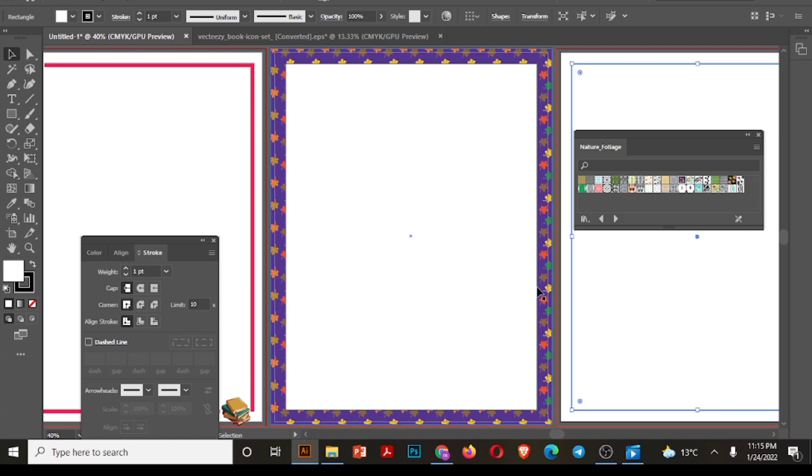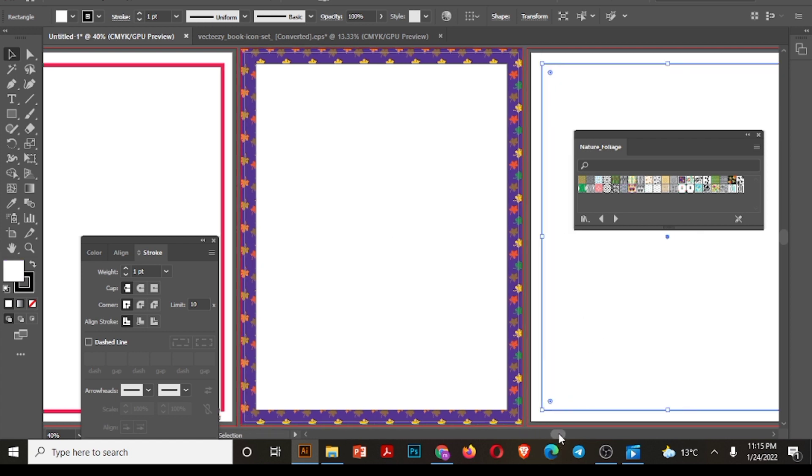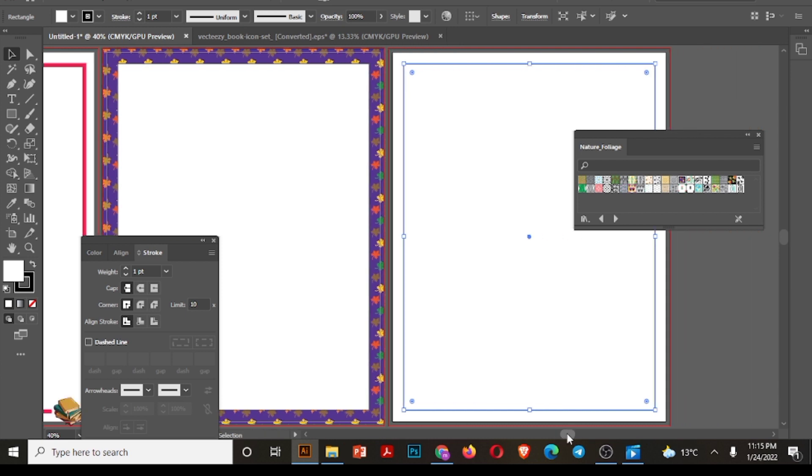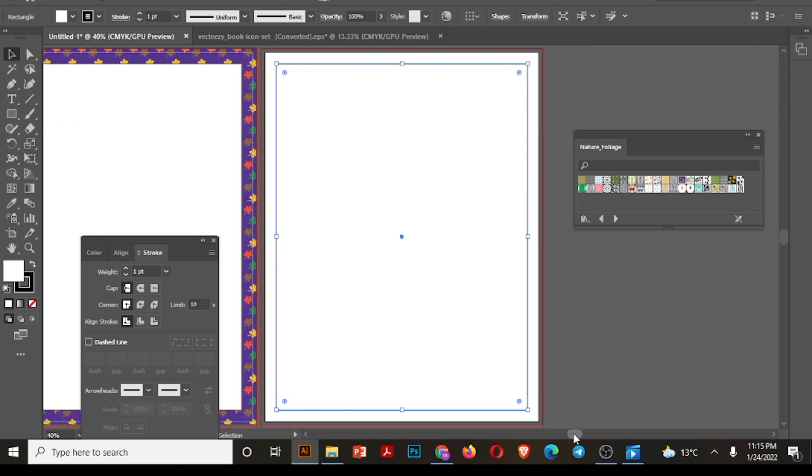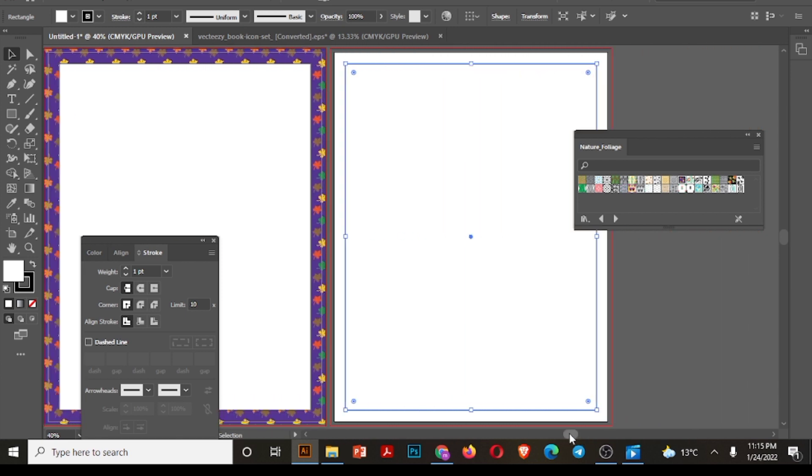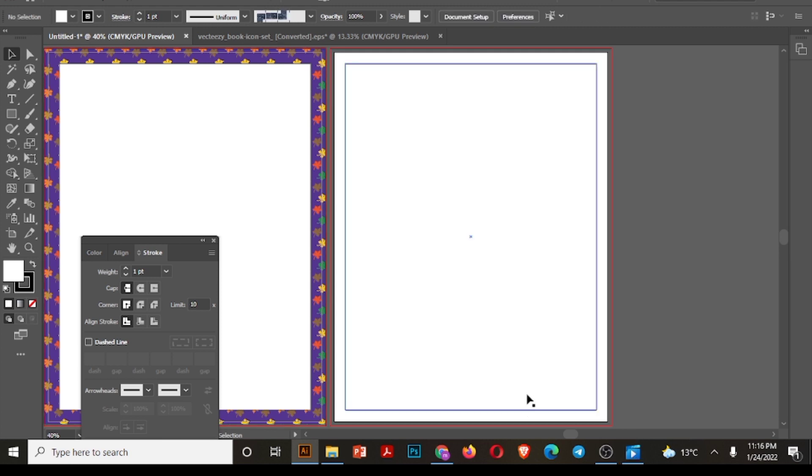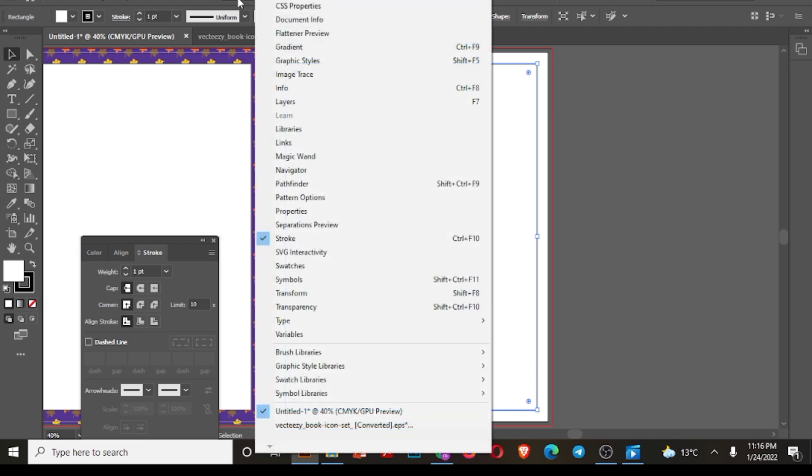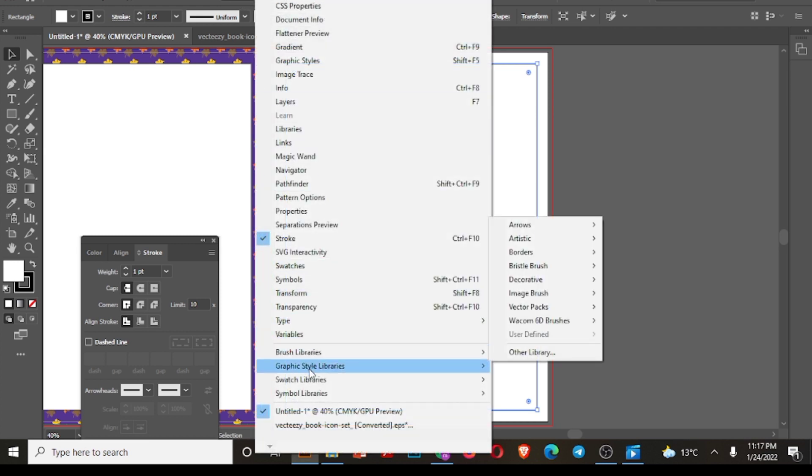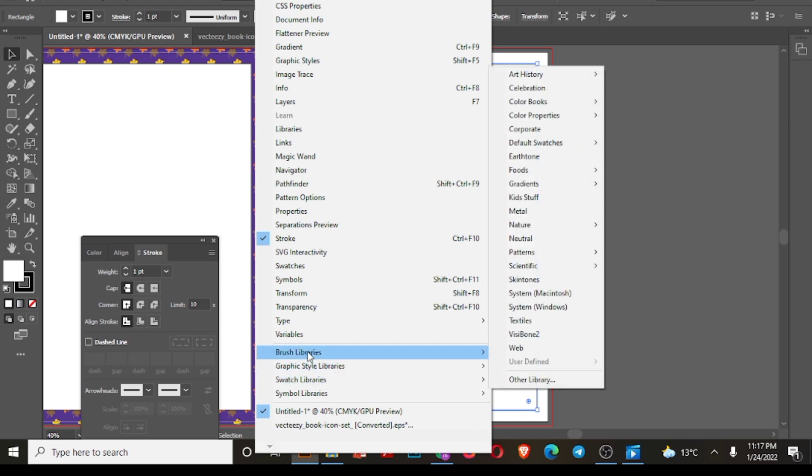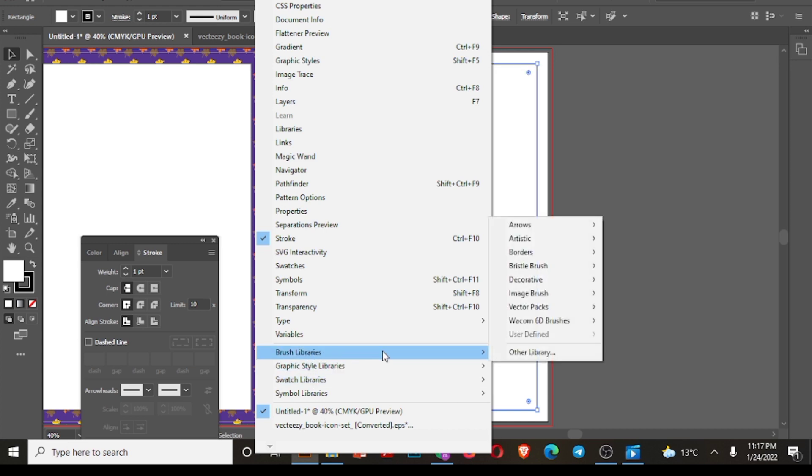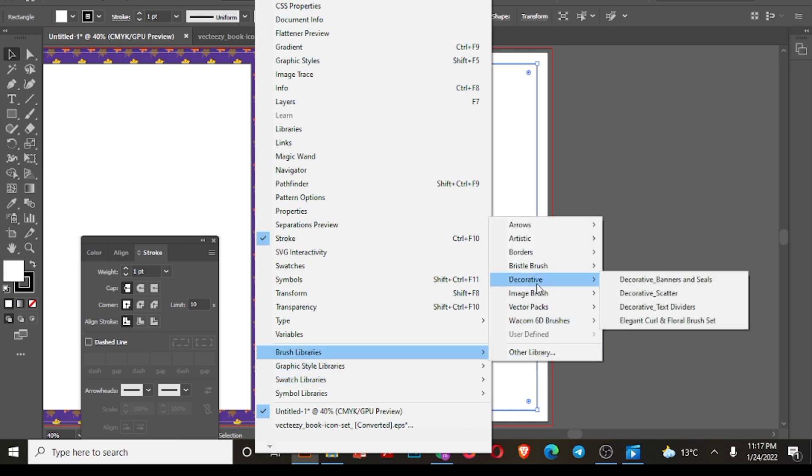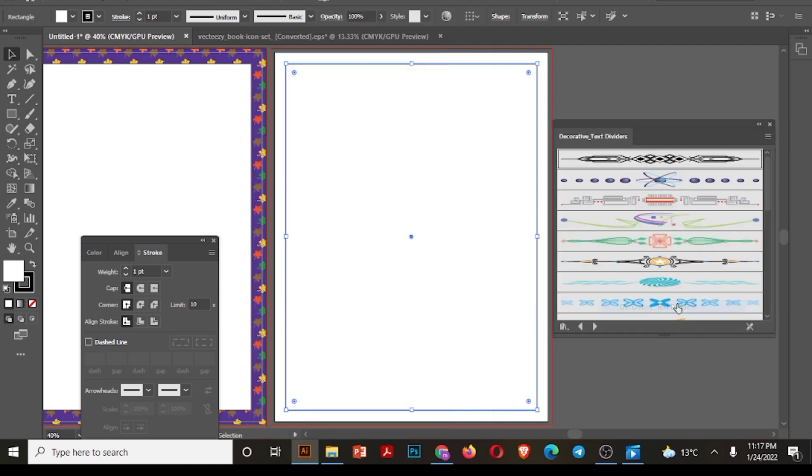Now let's move to artboard number three to create our third border. Similarly, like we had used window option, we will do same and go to brush libraries. I'm again selecting decorative and select anything you like. I am selecting text dividers. So here you can see there are lots of text dividers we use to create these at the end of our school work or homework.